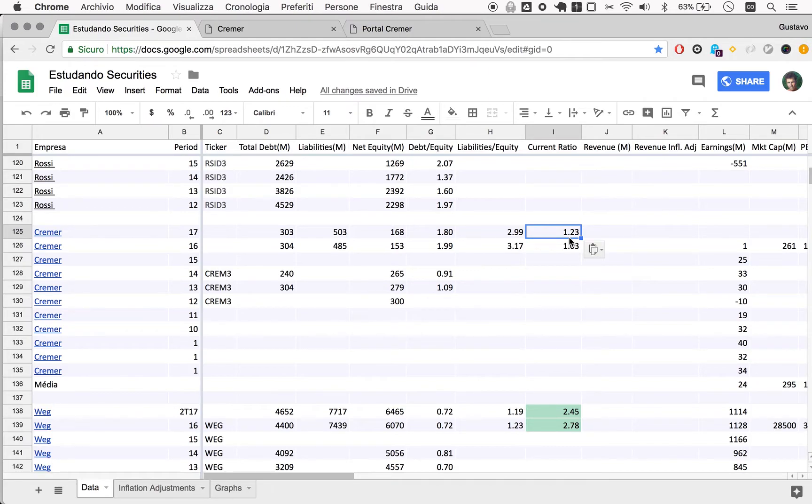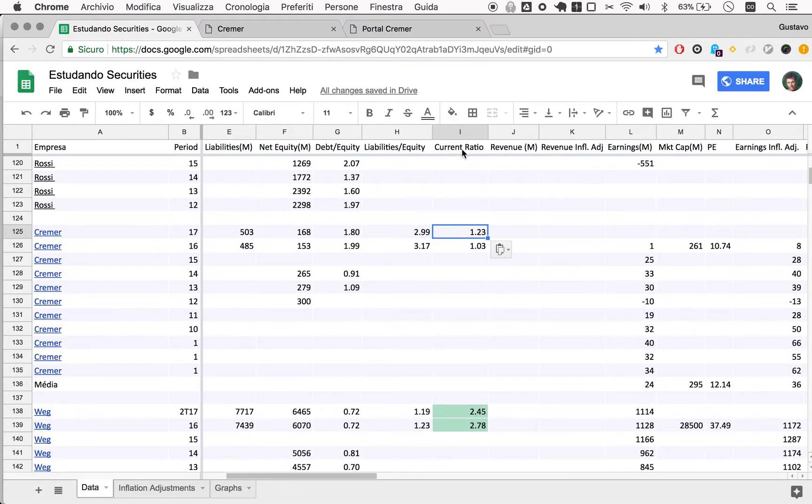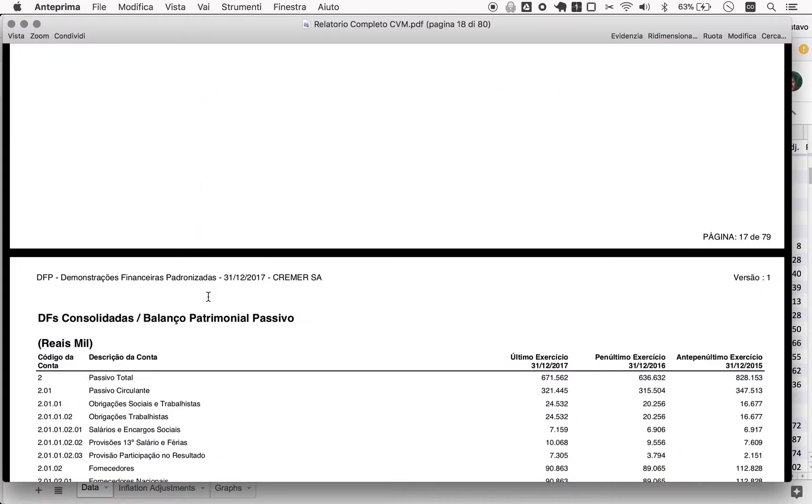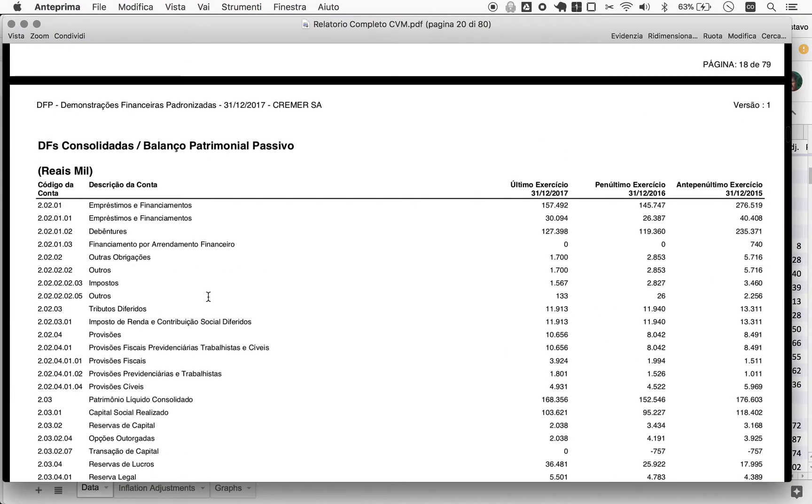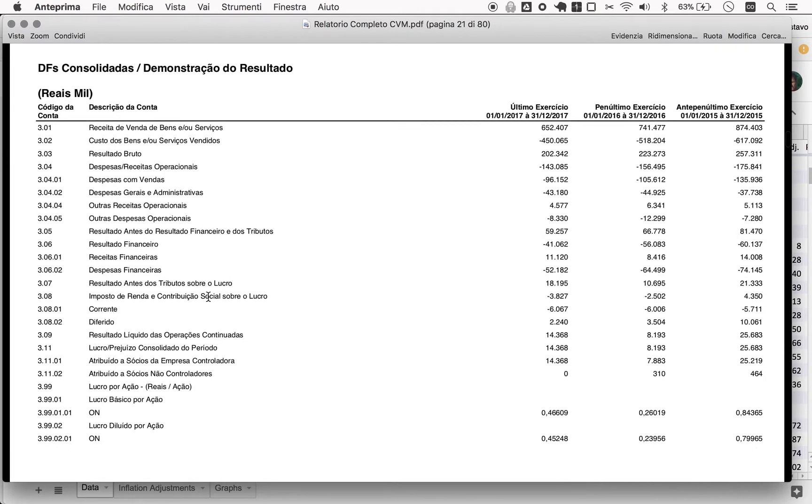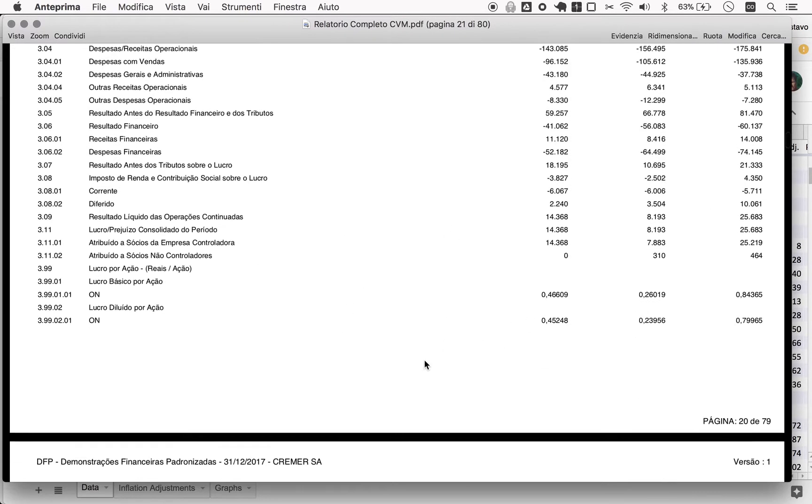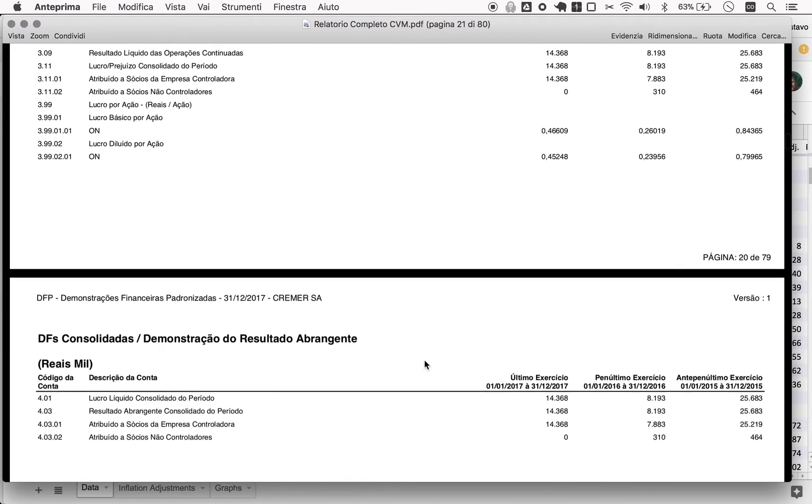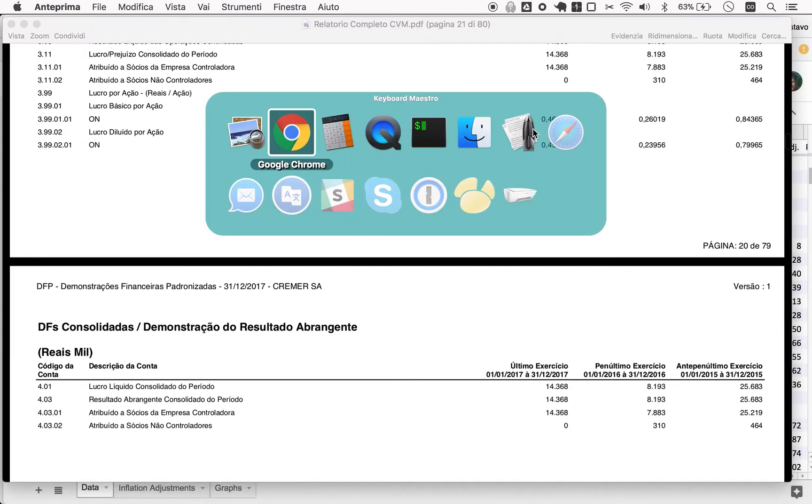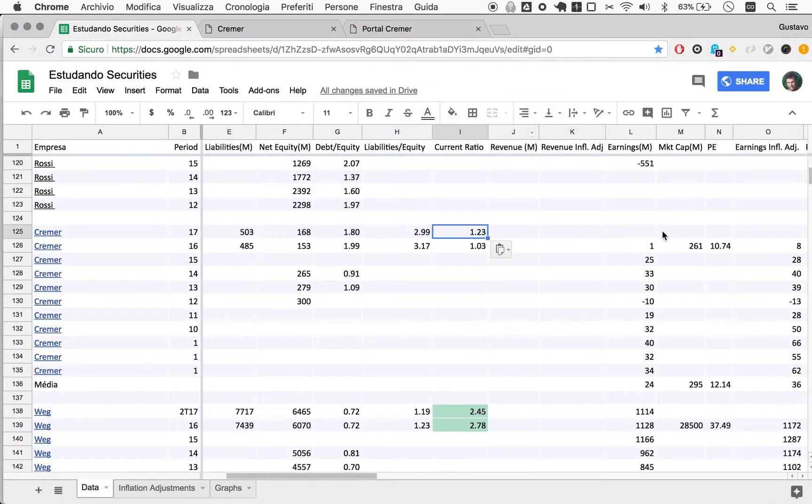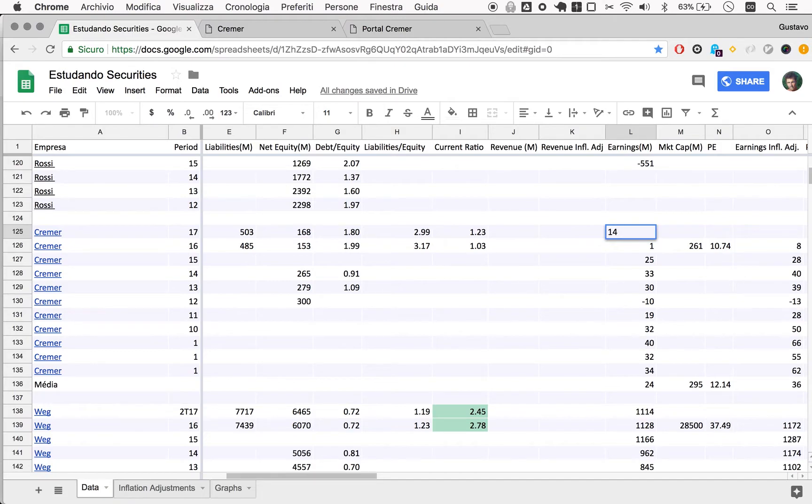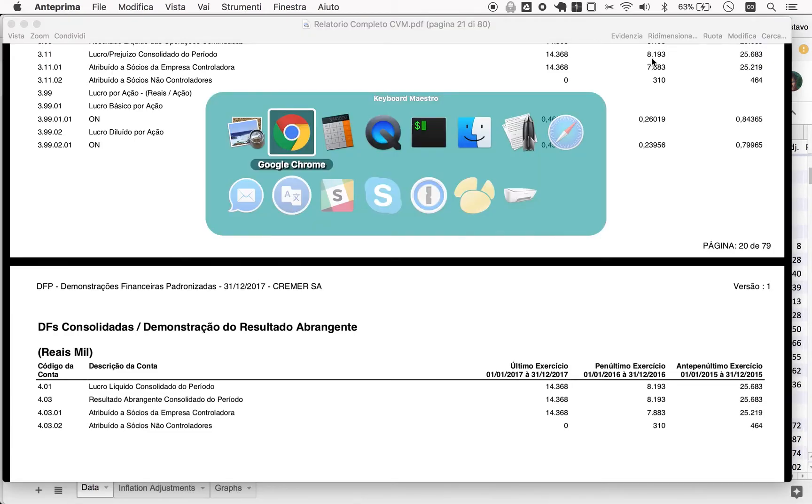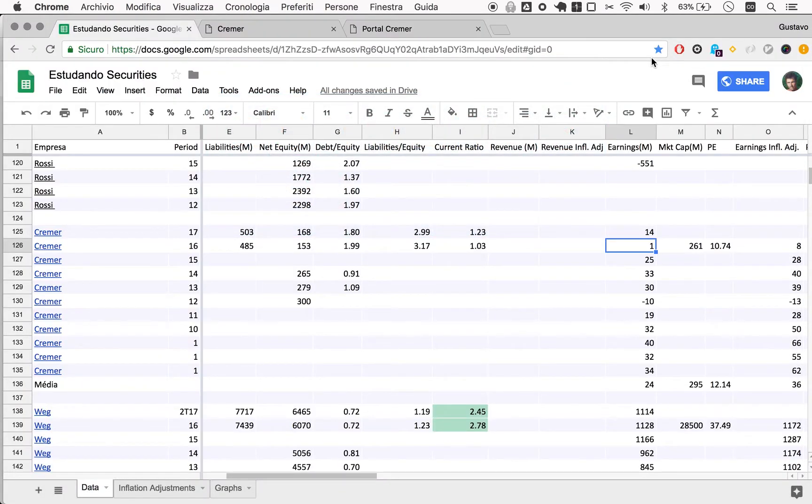So earnings, so they posted earnings of 14 million. So this is interesting because they say they posted earnings of 8 in 2016, so let me update this.